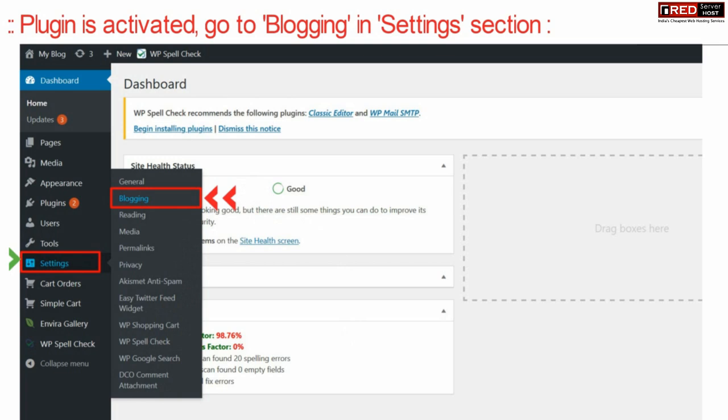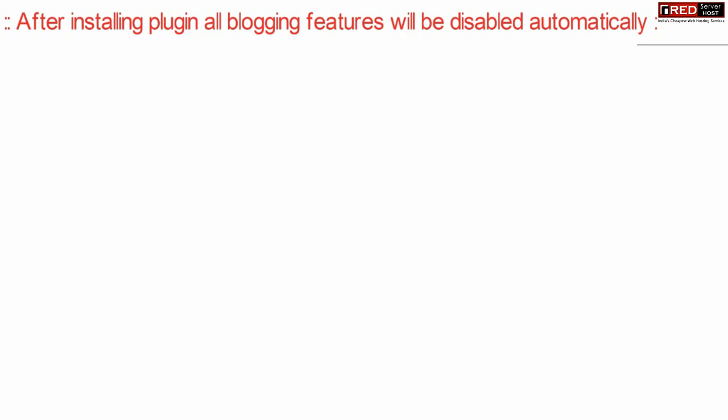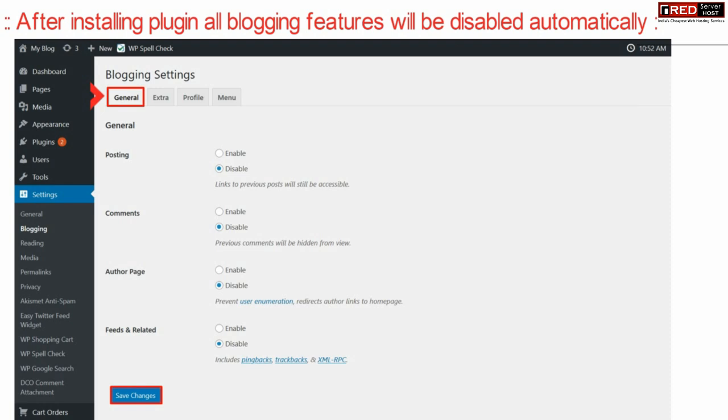Now here after installation of that plugin you will find all the blogging features which will be disabled automatically. You just need to confirm that all are disabled and then finally click over Save Changes.